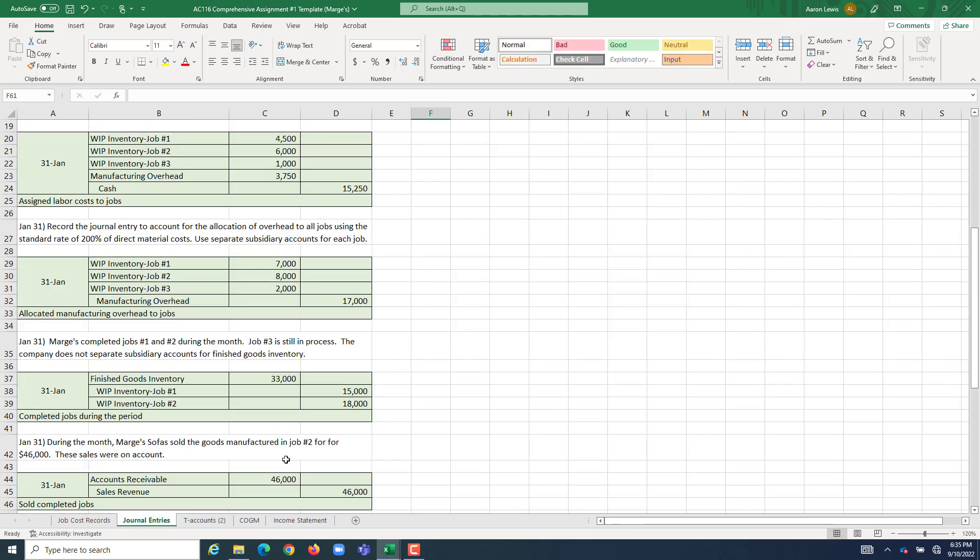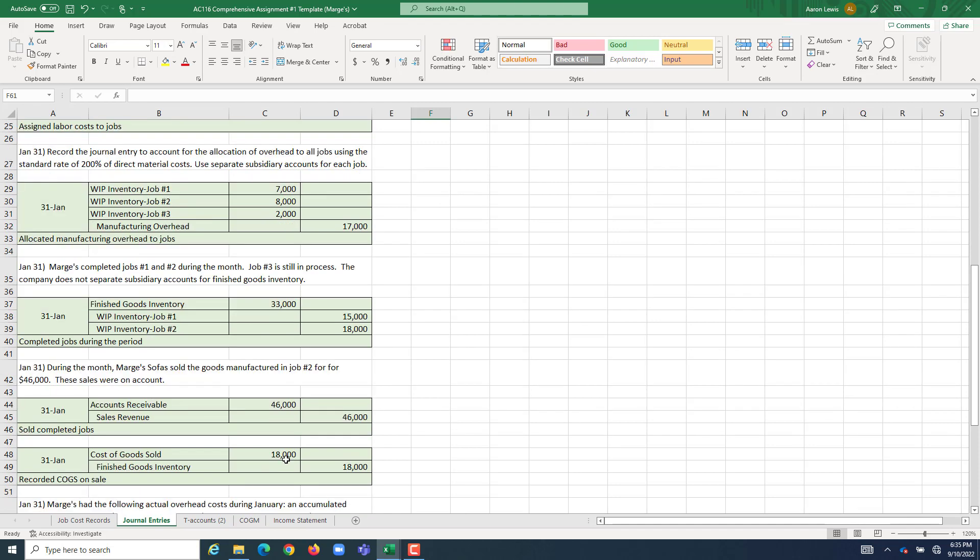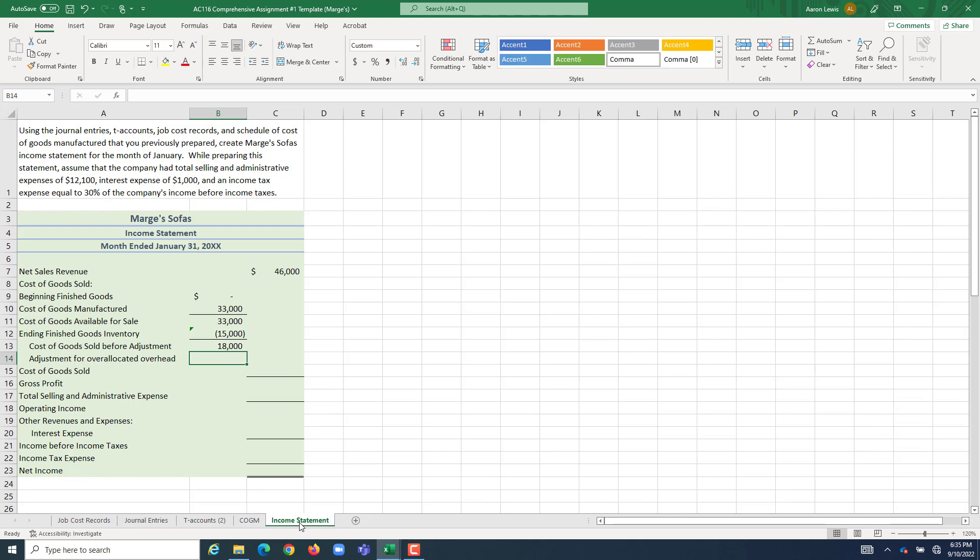Which totally makes sense from our journal entries. When we made our one and only sale to sell the only thing we had during the period, we sold $18,000 worth of stuff. That was our cost of goods sold before our adjustment.